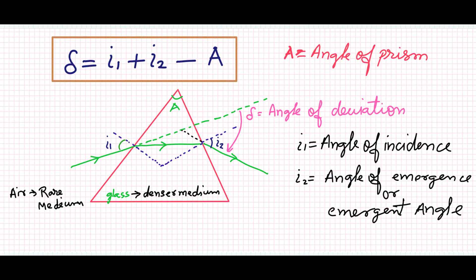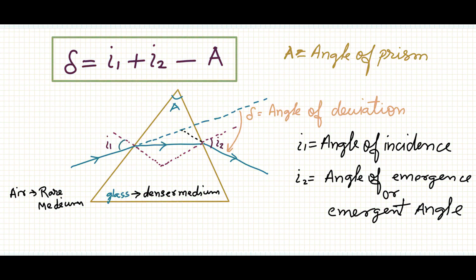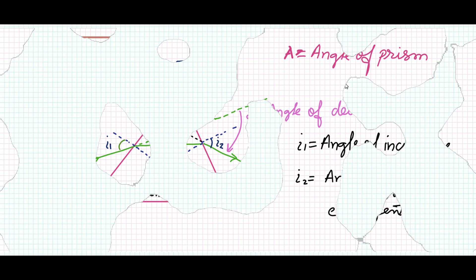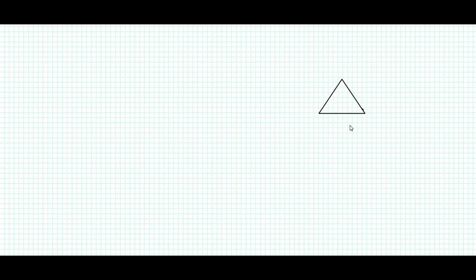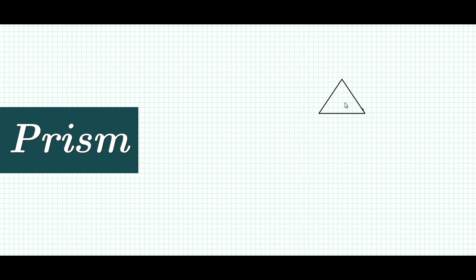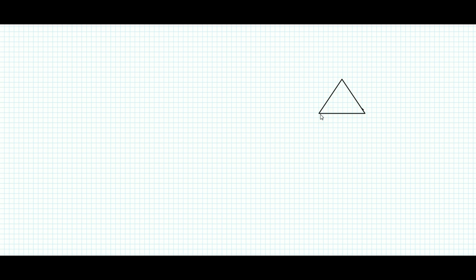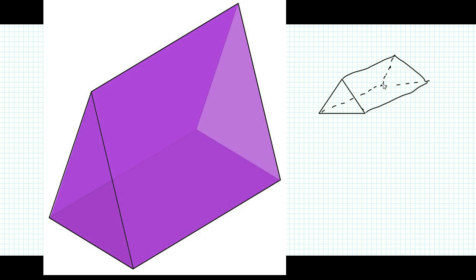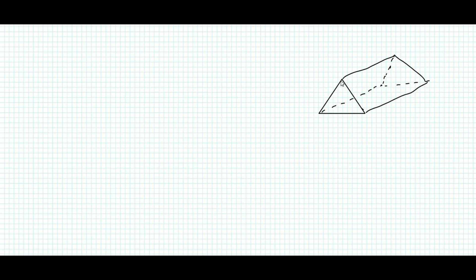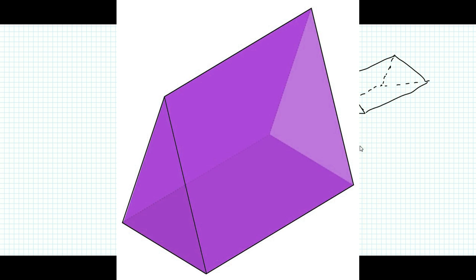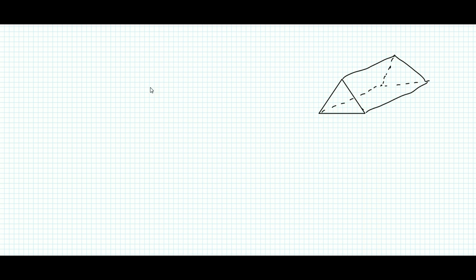First of all we will draw the diagram of the prism step by step, considering the first incident surface and the emerging surface. Before that, we need an idea of how a prism looks. In books you have seen a triangle shown, but that is not the prism actually. A prism is a solid mass like this, and the ray falls on one surface and emerges on the back surface. That's why only a triangle is shown usually in diagrams.